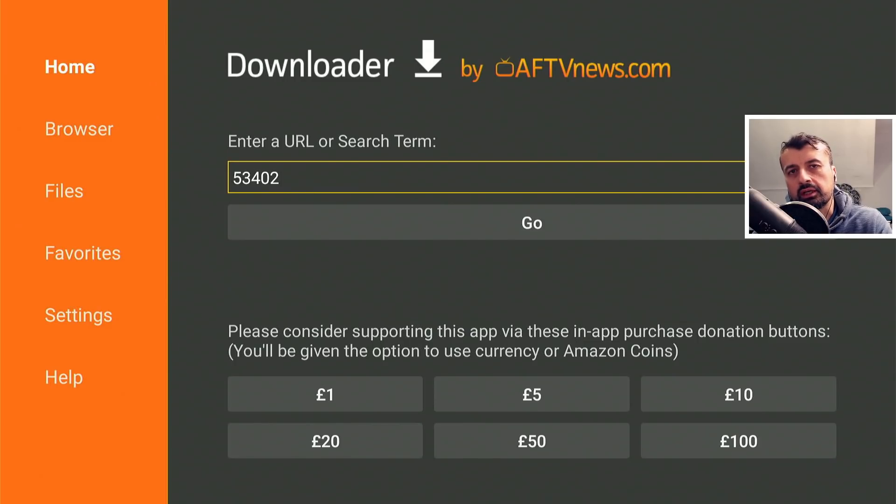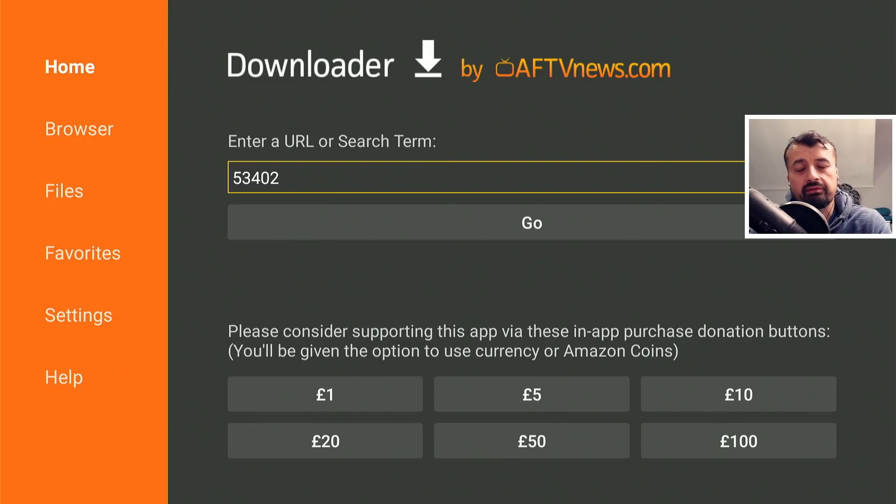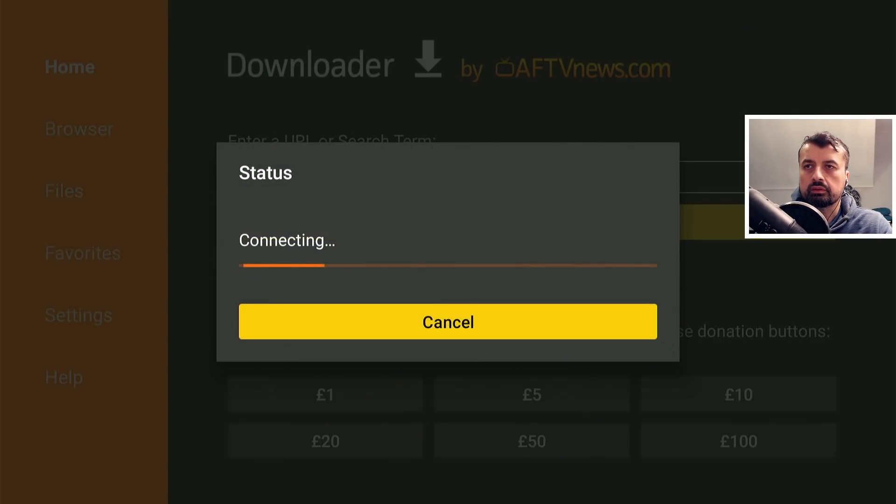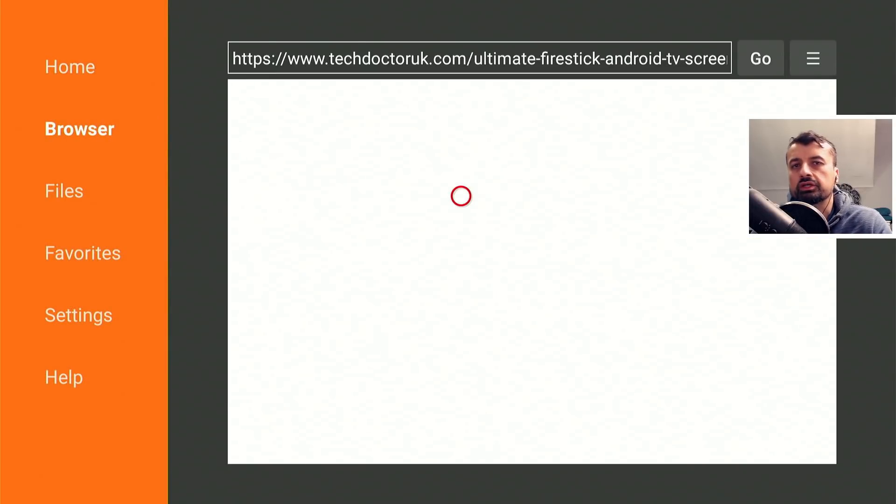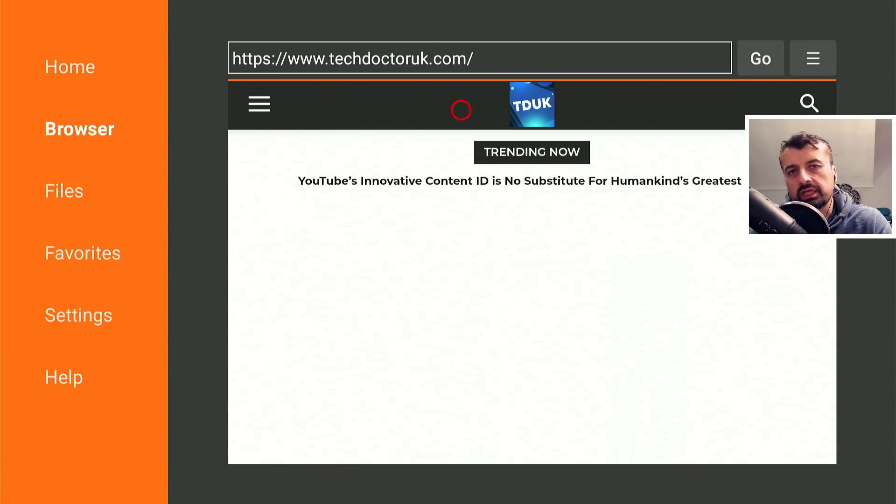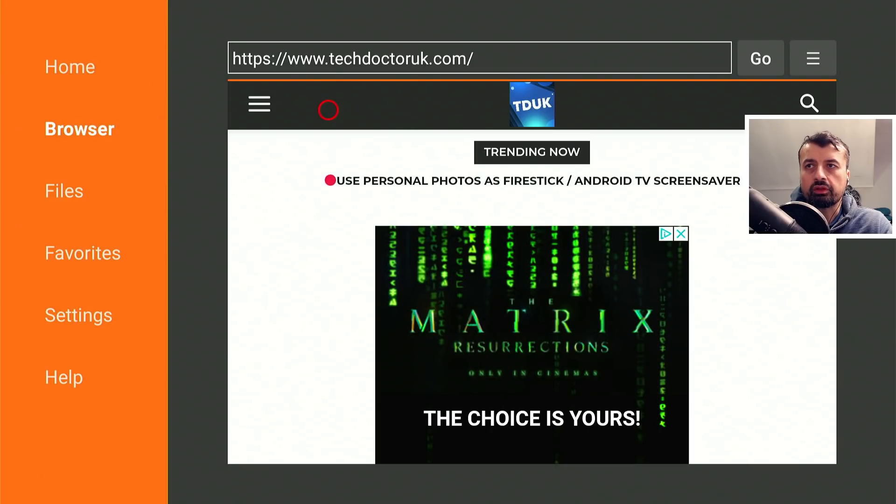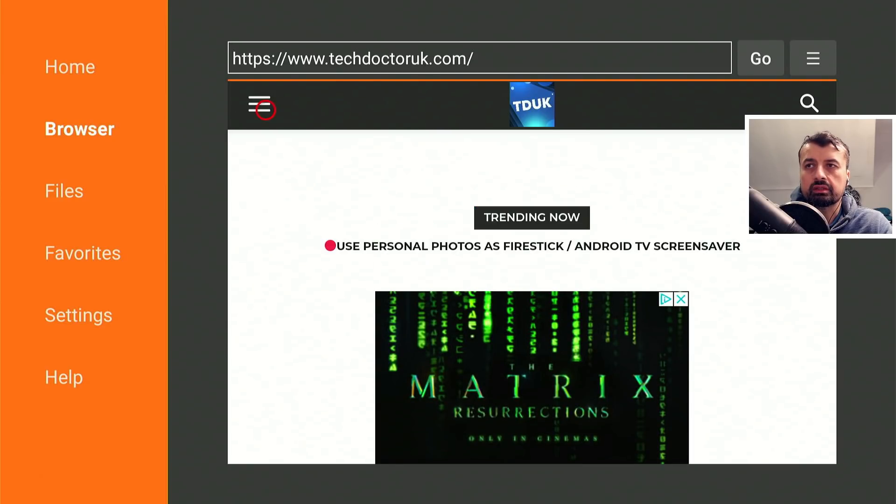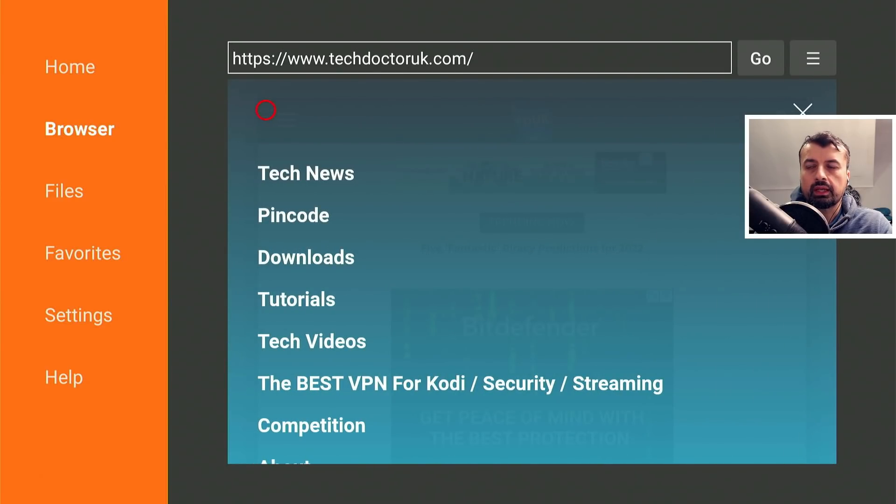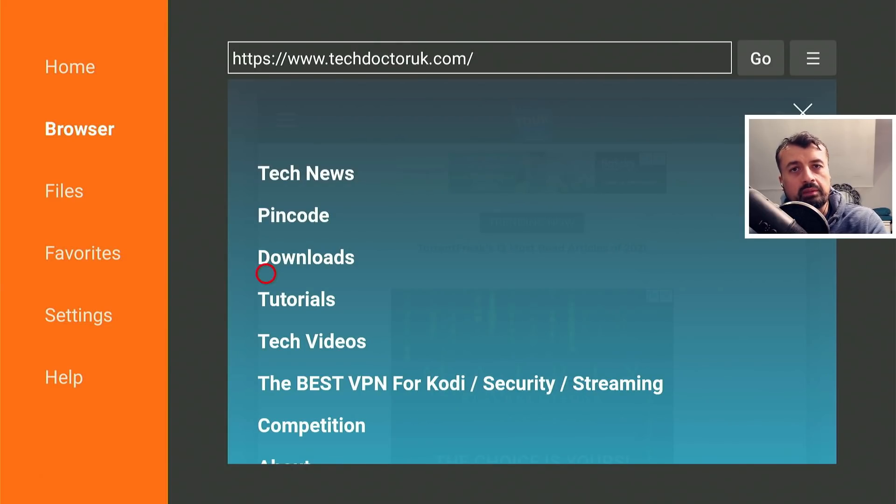Inside downloader we can make a quick connection to my website which is just techdoctoruk.com or you can type in the shortcode 53402. Once you've done that, let's click on go and this will take you directly to my website. When you get to my website, head over to the hamburger menu which is the one with the three lines, let's click on that and click on tutorials.